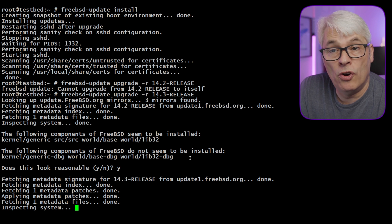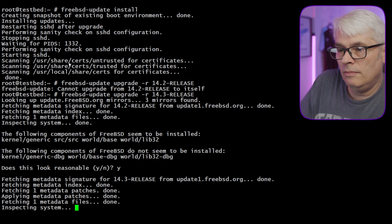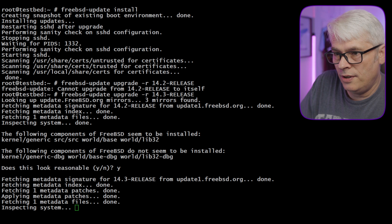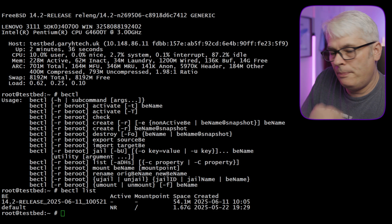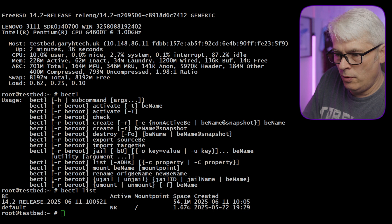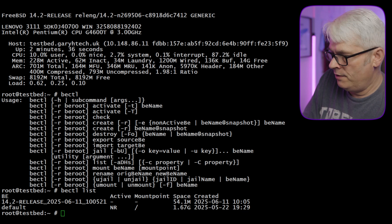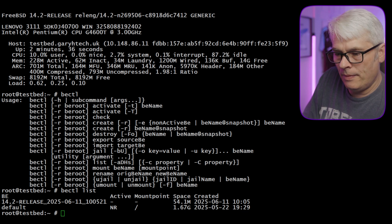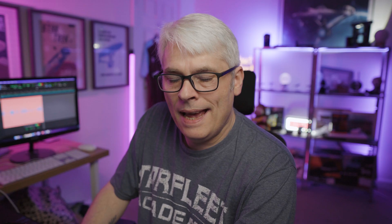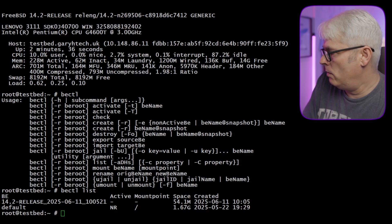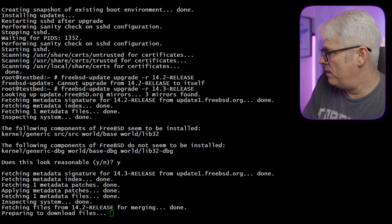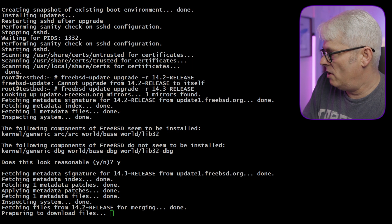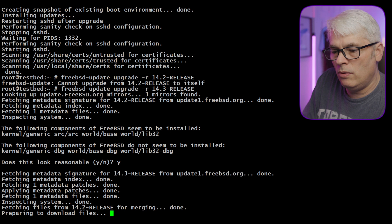I'm going to jump into another session. What it's doing is it's got two boot environments now—14.2 release with today's date and the default. We are booted into the default, but as a backup it's created the 14.2 release with the date. That's good, that's what we want.